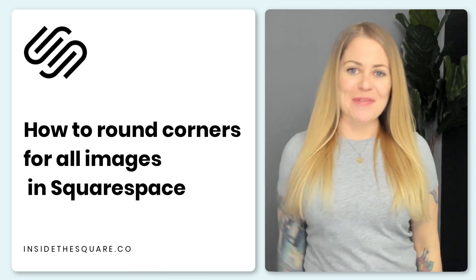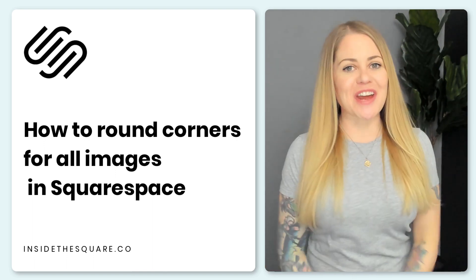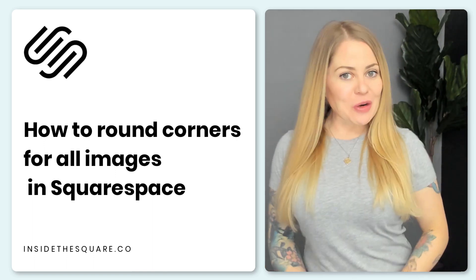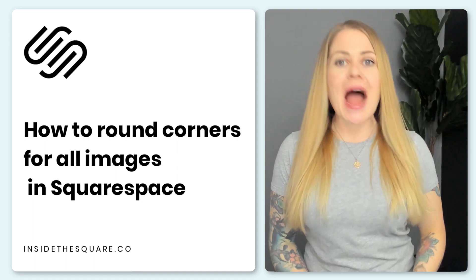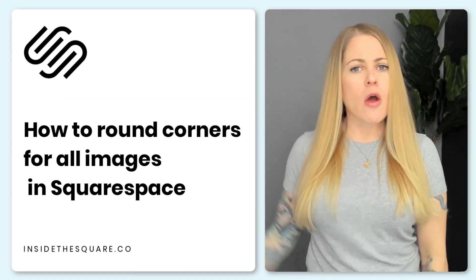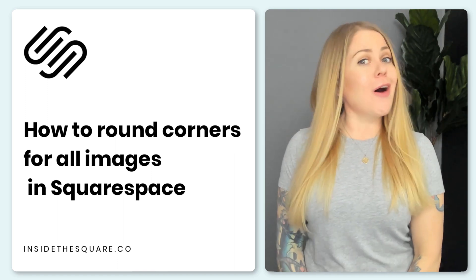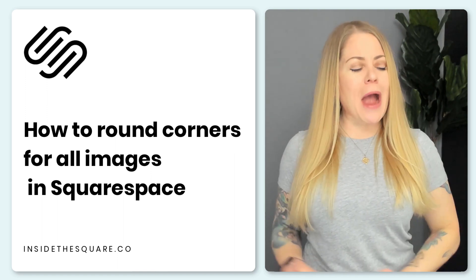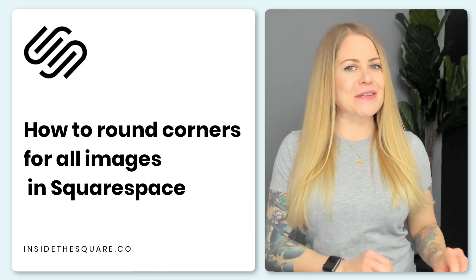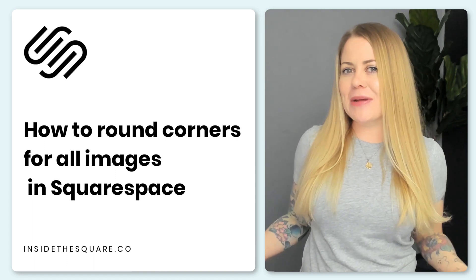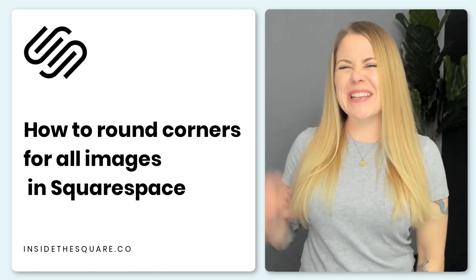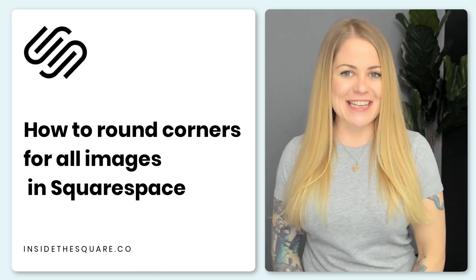Hey there, Becca here from Inside the Square and welcome back to my channel. In this super quick tutorial, I'm going to teach you how you can round the corners of every single image in your Squarespace website with one line of custom code. I'll also teach you how to remove this effect from any one particular image that you'd like to isolate using just a little bit more CSS.